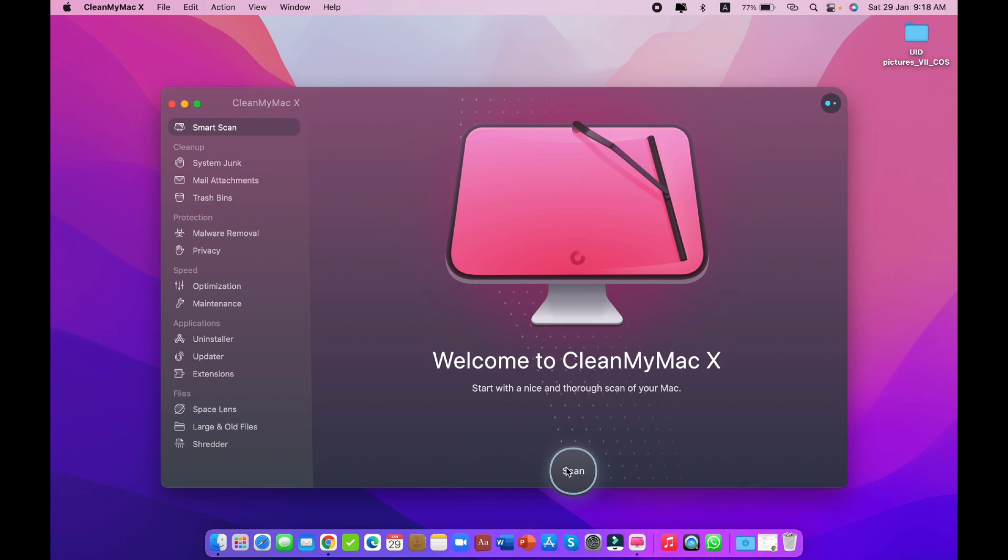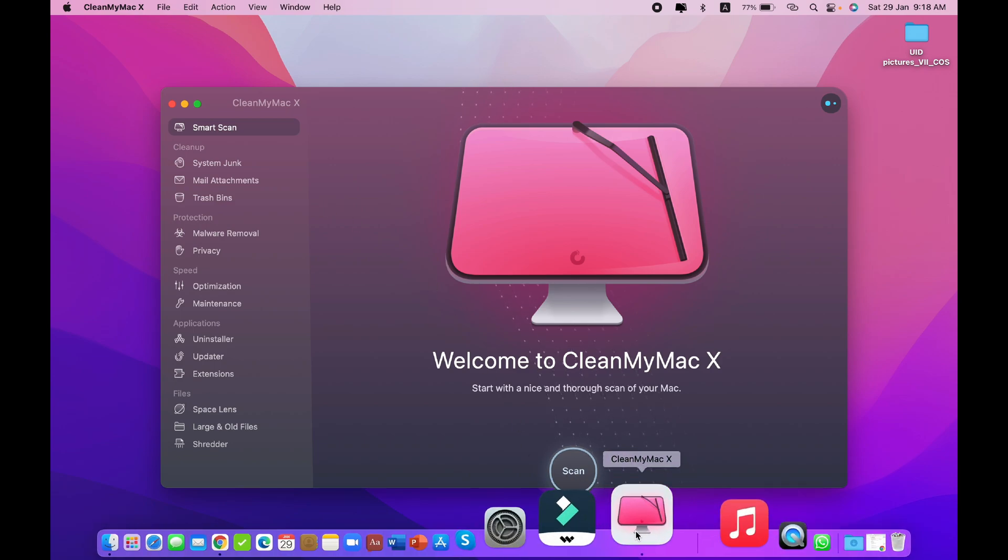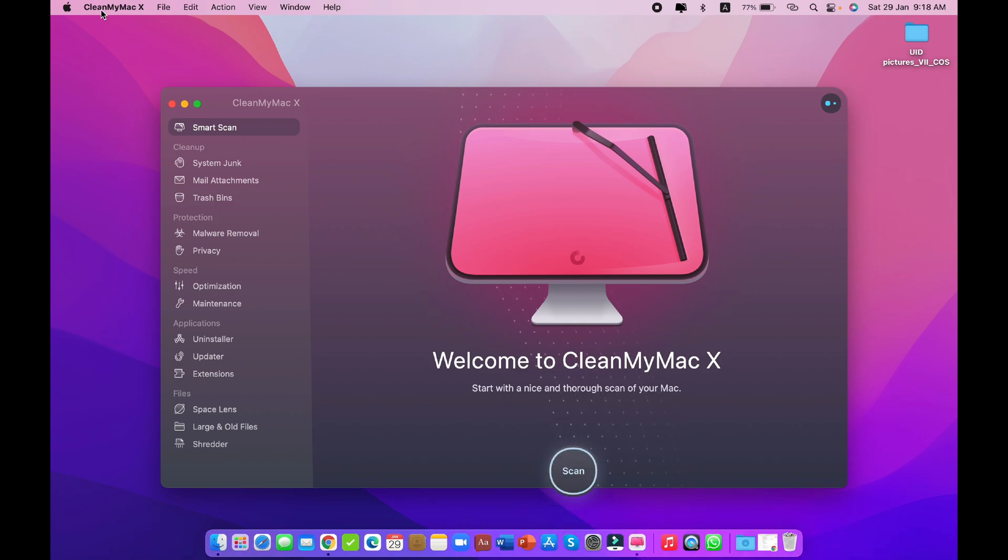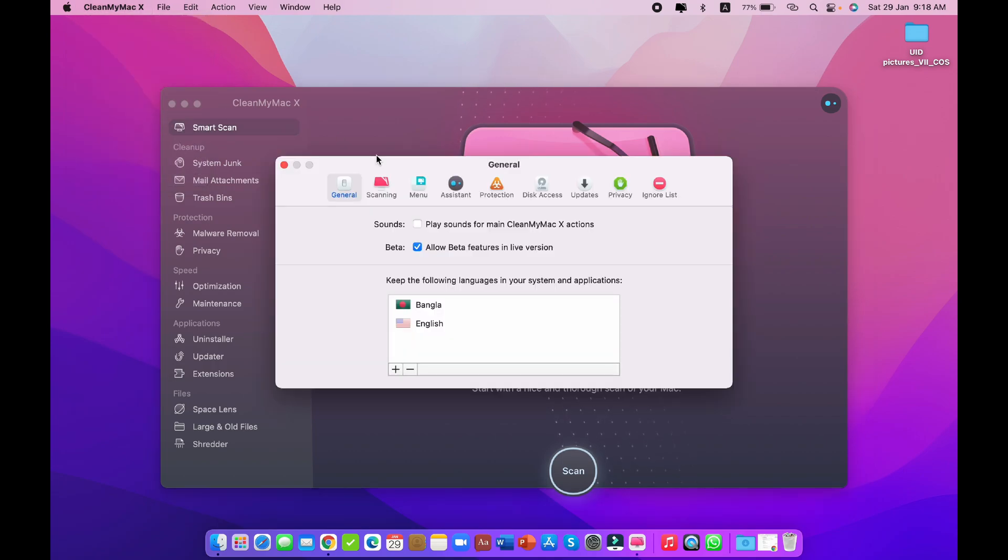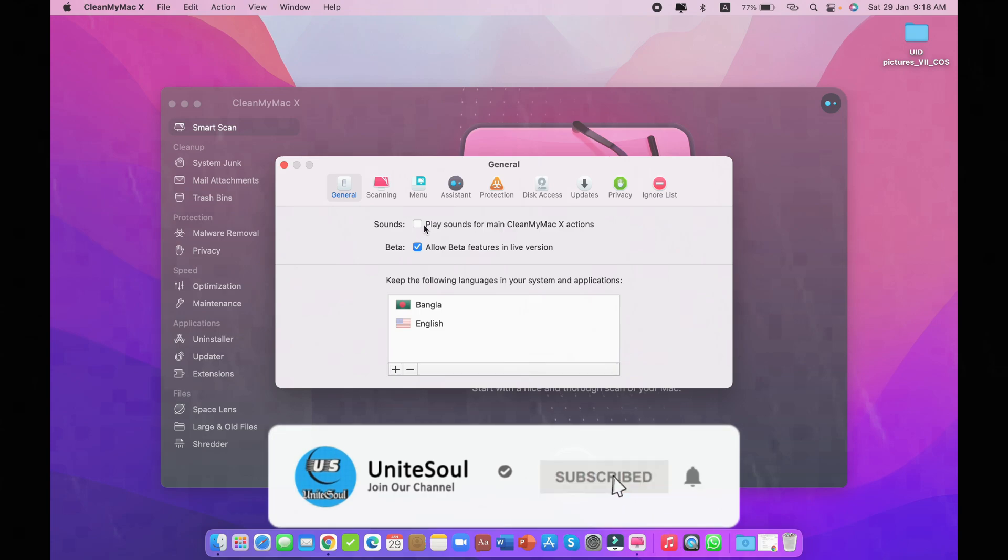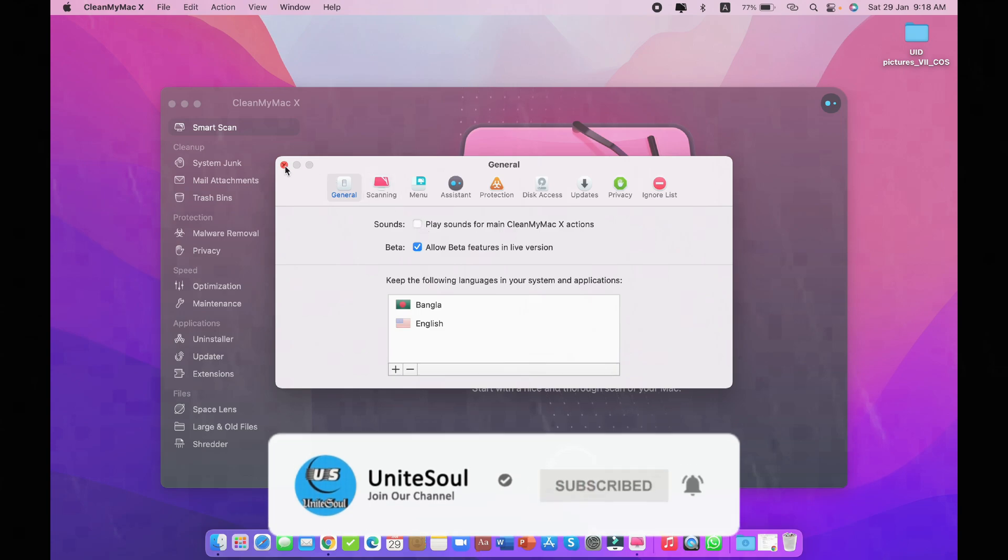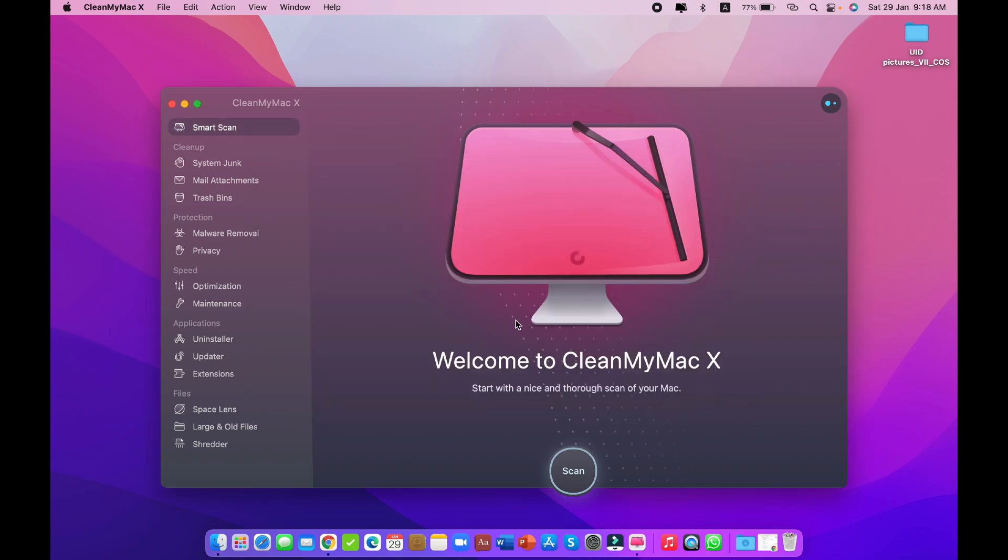After that, while running the CleanMyMac app, go to CleanMyMac X, then go to Preferences. Under 'Play sounds for CleanMyMac X actions,' just remove this. Then you can run it and there will be no problem anymore.